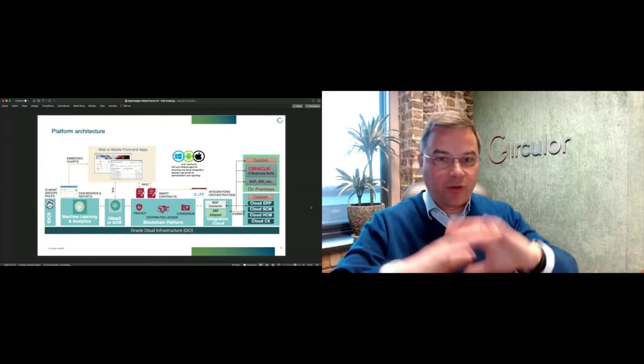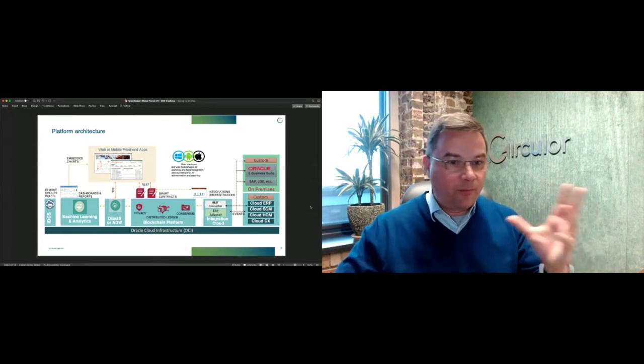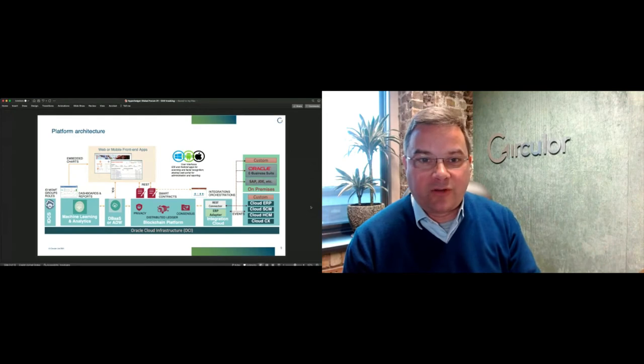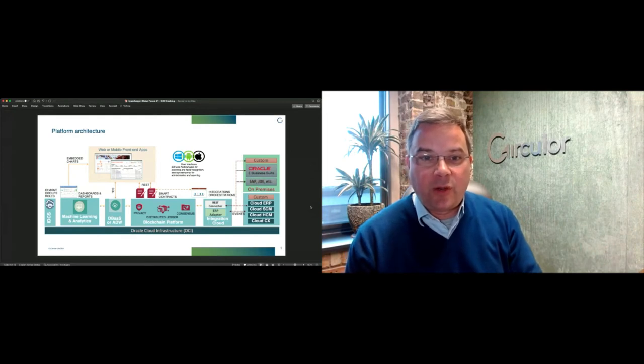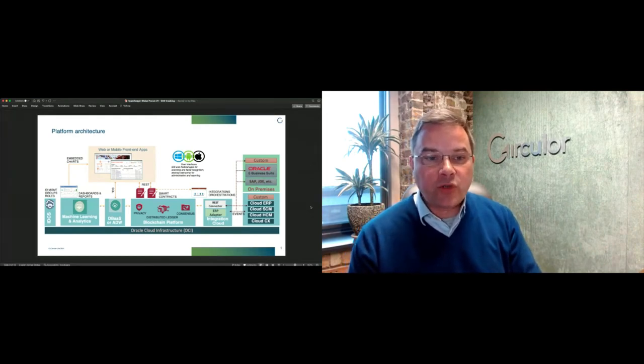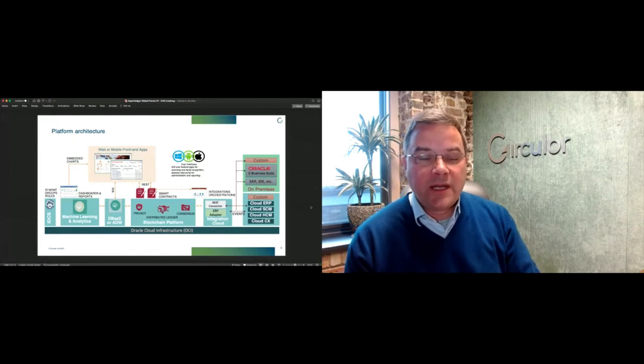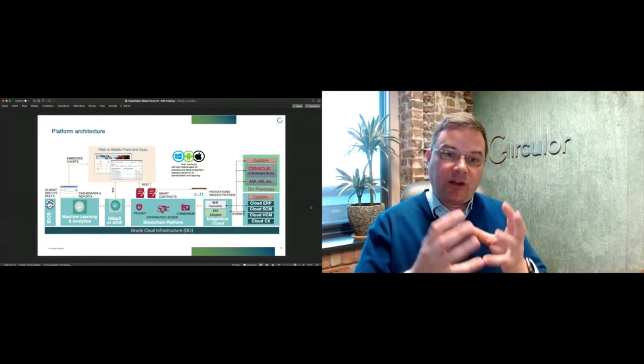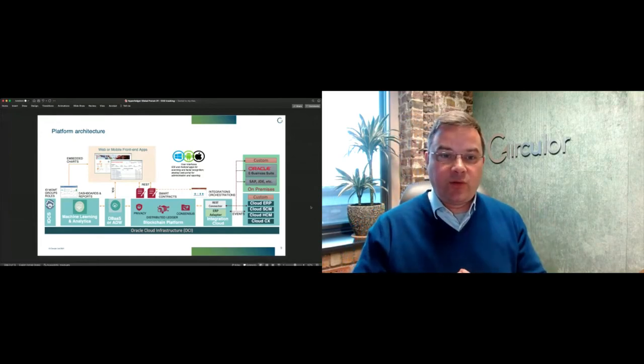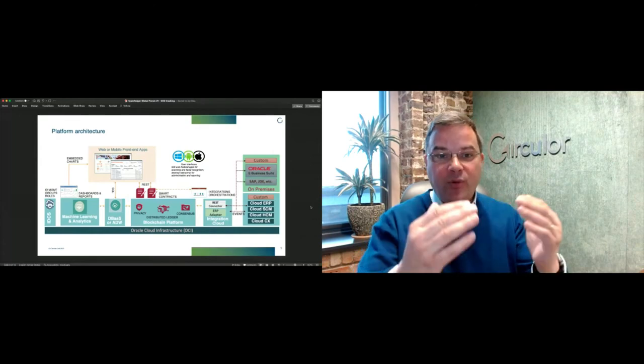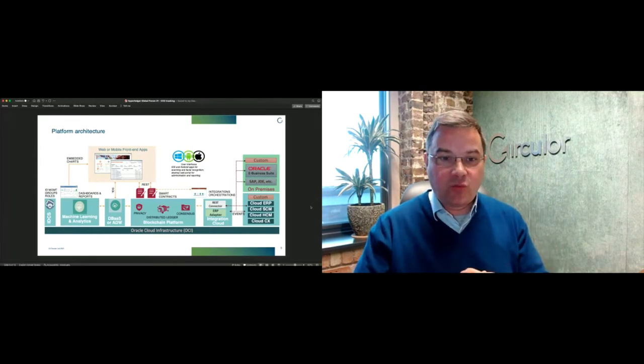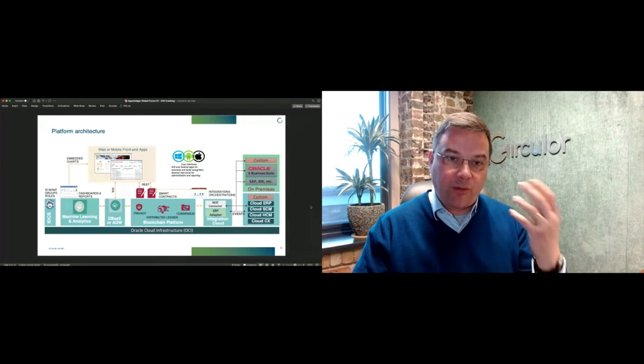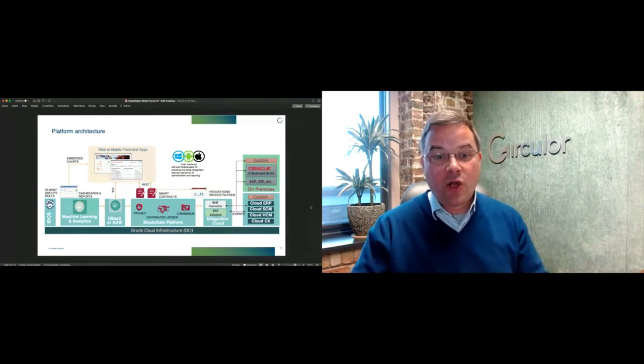I'm going to start with a brief discussion of how traceability works and why a blockchain plays a part in this. I mentioned complex industrial supply chains, and the challenge with complex industrial supply chains is the material changes on its journey from source to consumption.